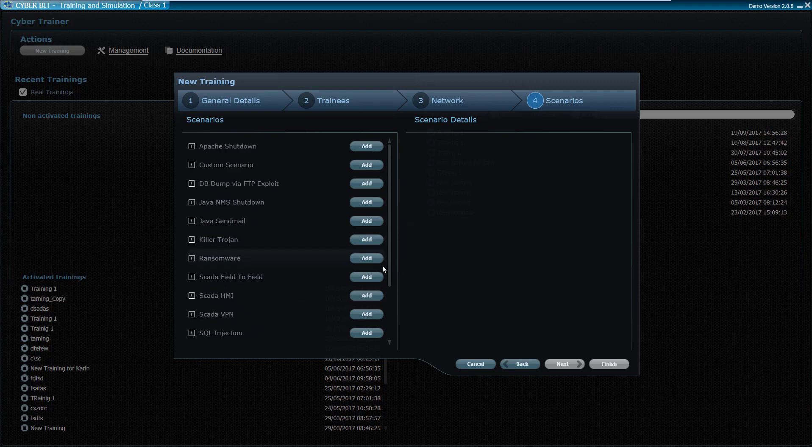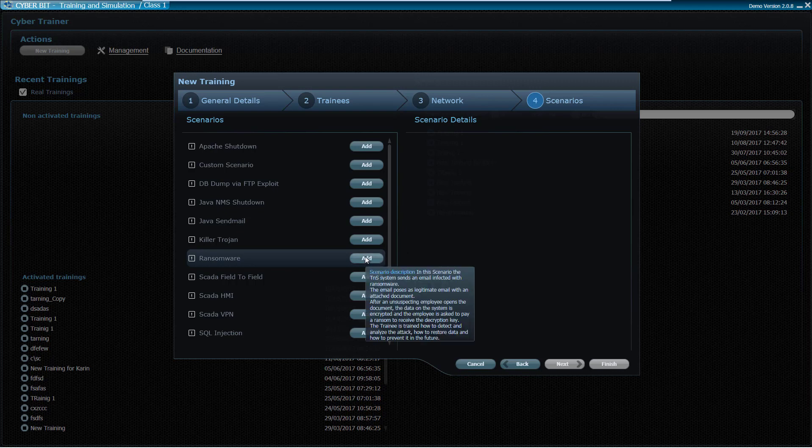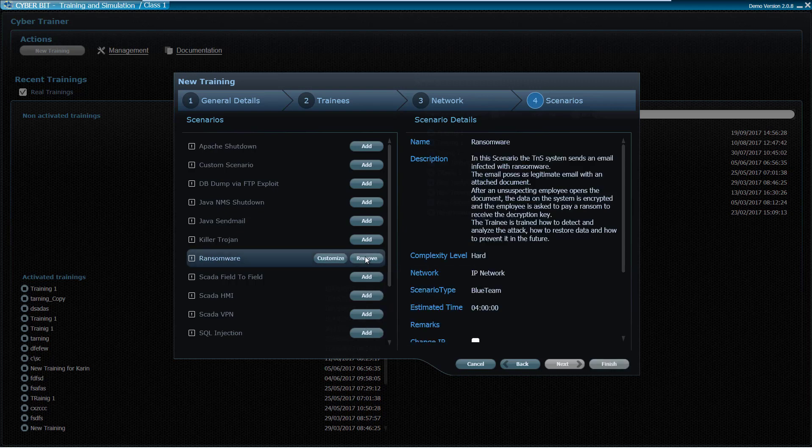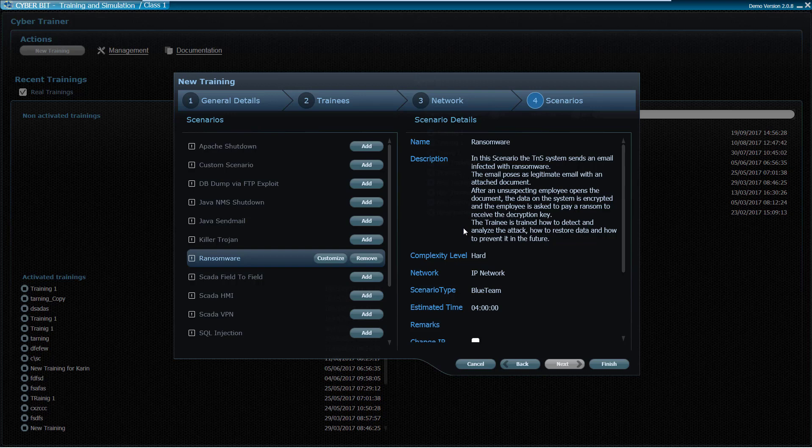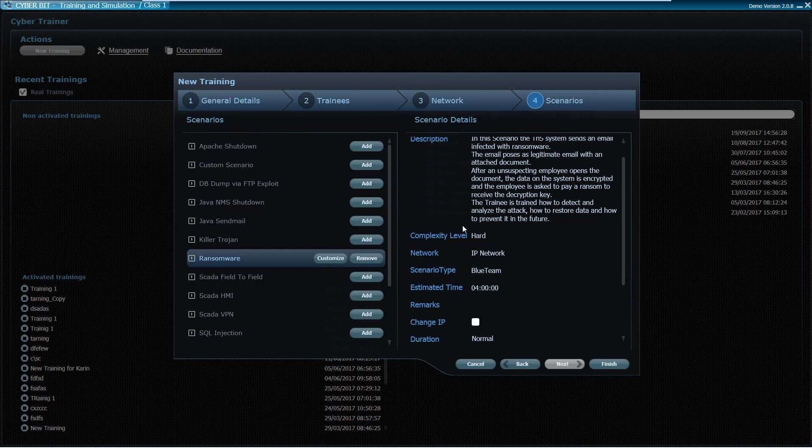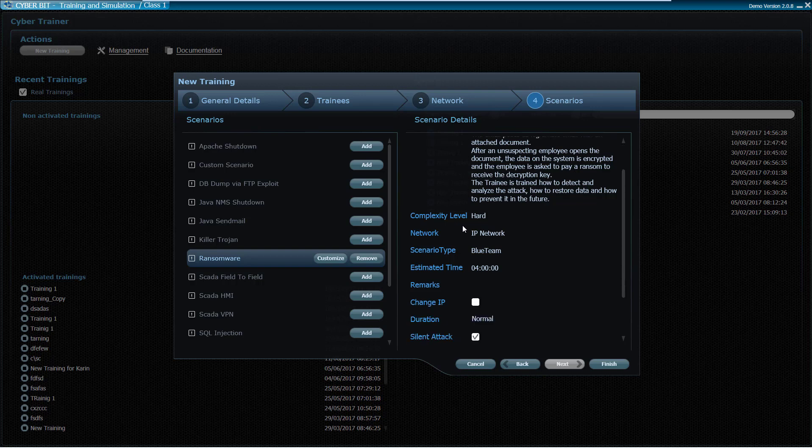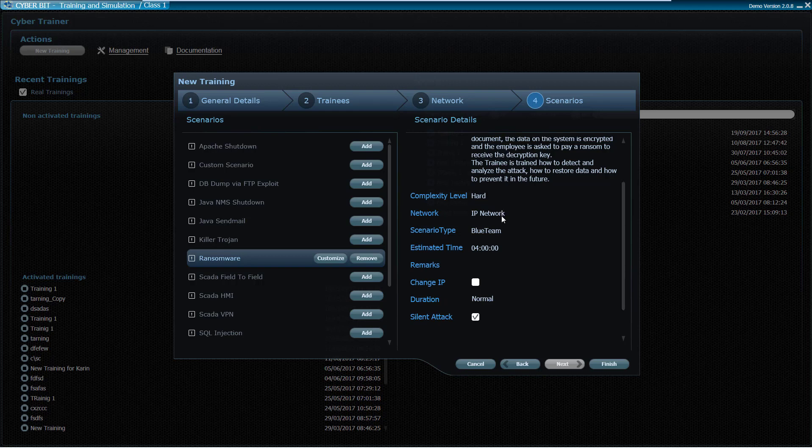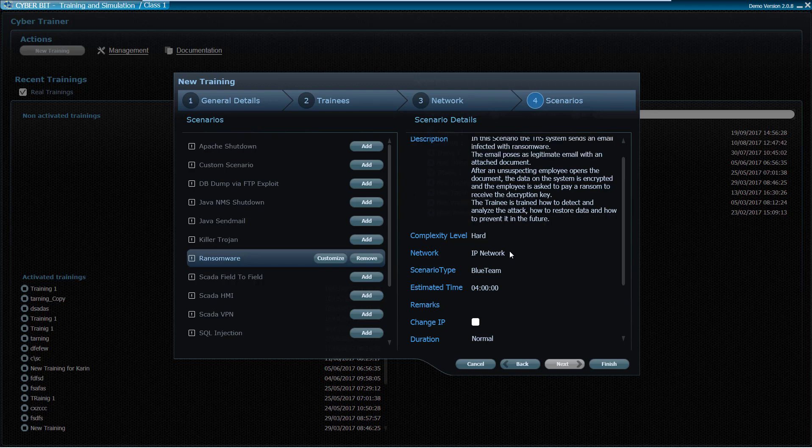In this example, the instructor chooses a four-hour-long ransomware campaign scenario which simulates a wide ransomware attack on an enterprise network that starts from a massive phishing campaign. In this scenario, the incident response team's goals are to stop the phishing attack, locate the infected machines, reverse engineer the malware to find the encryption key, restore the data, and mitigate the attack.